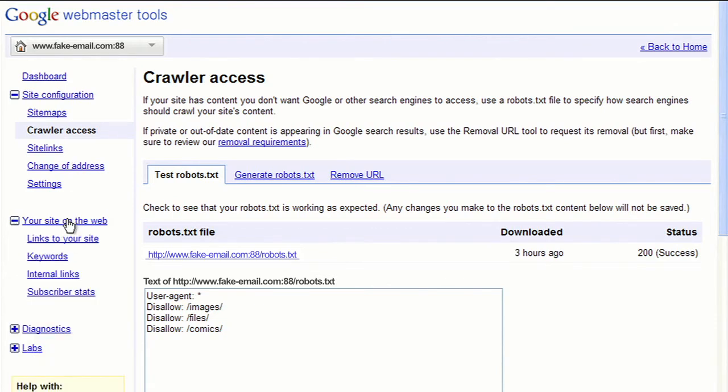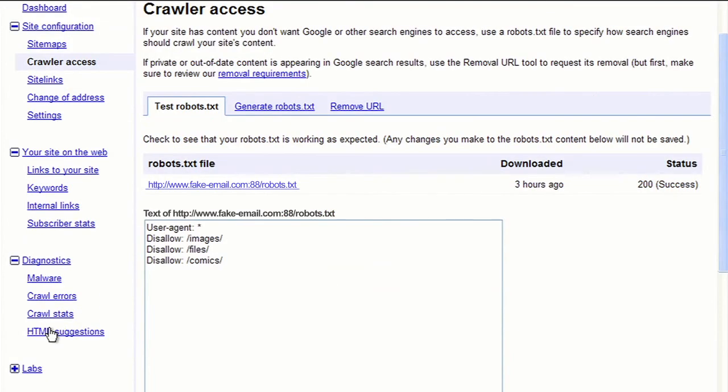Under the Your Site on the Web link, you can find statistics regarding how your site is found on the internet. And the Diagnostics link can tell you what we found when attempting to crawl your site.